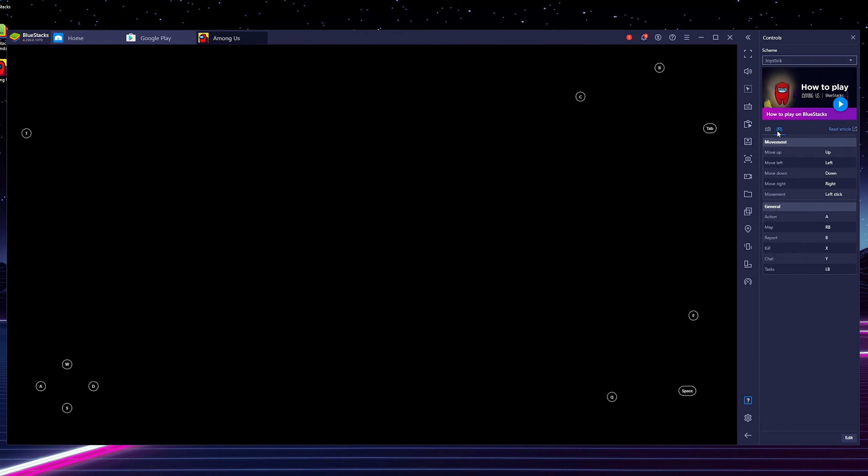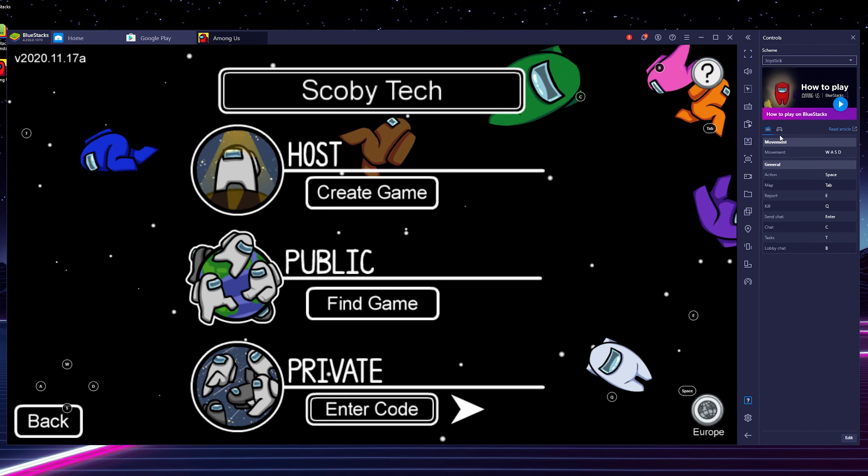Now the nice thing about this is if we look over here on the right it actually supports both keyboard and controller support and you can set up and play it just like you would a computer inside this system.